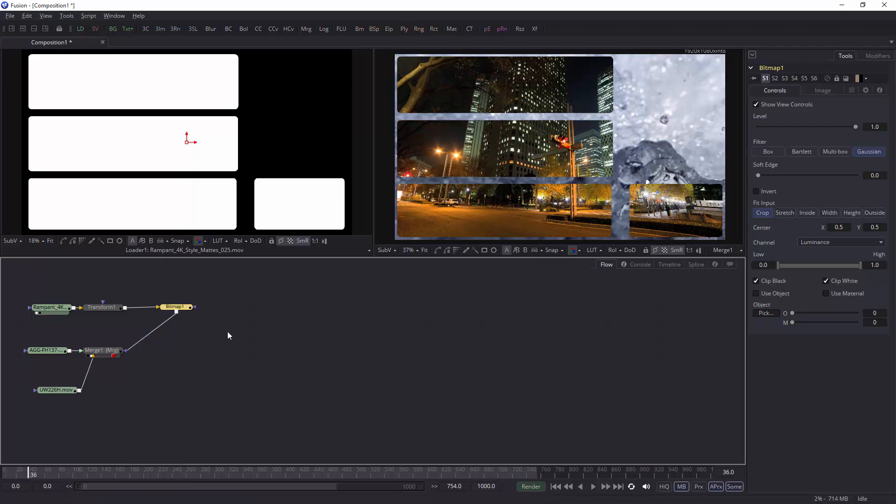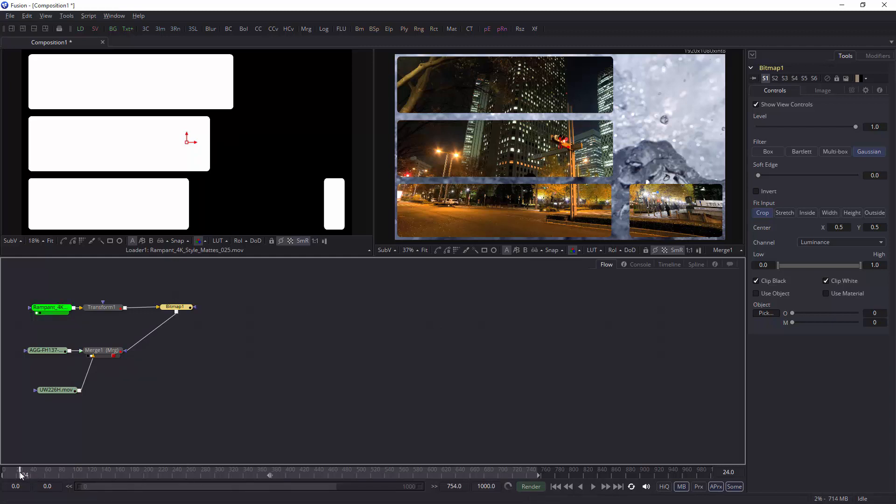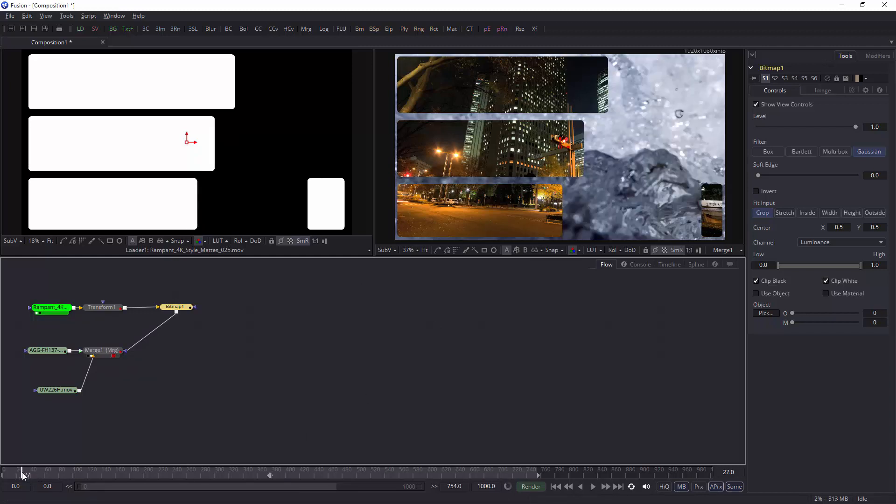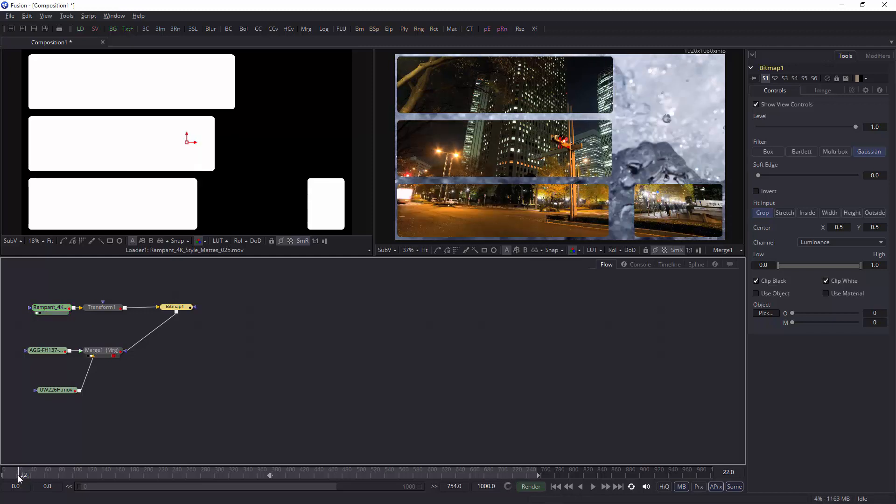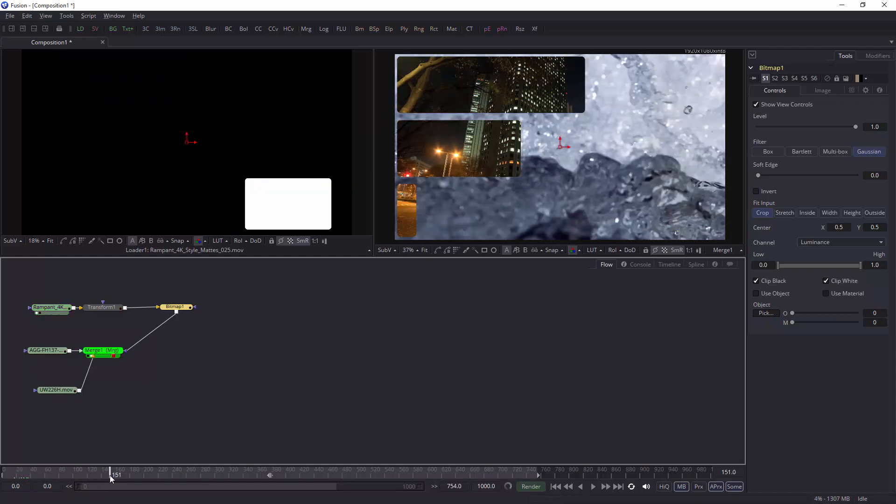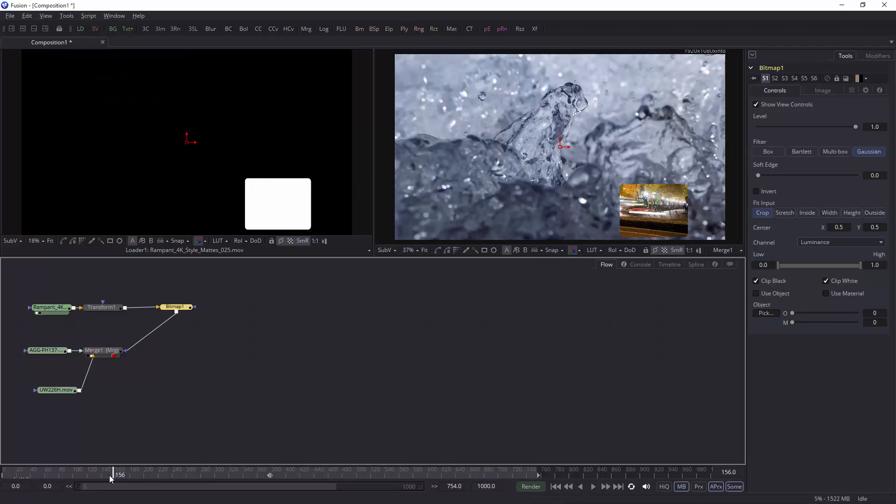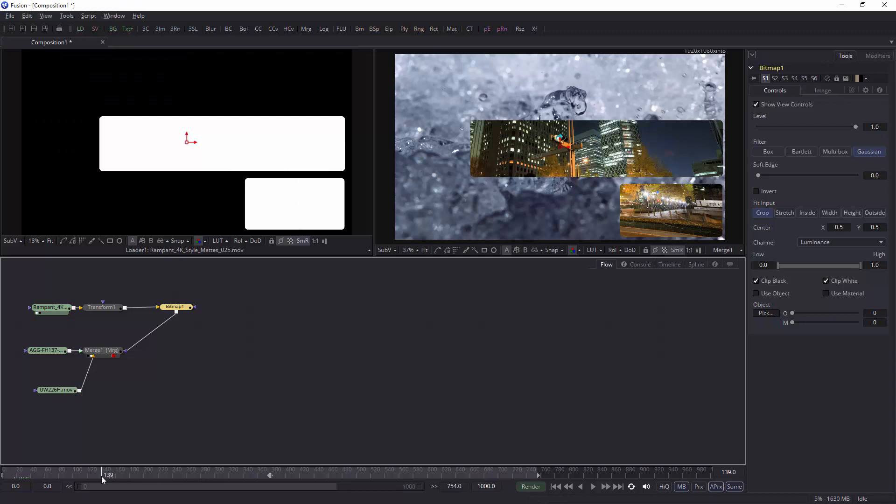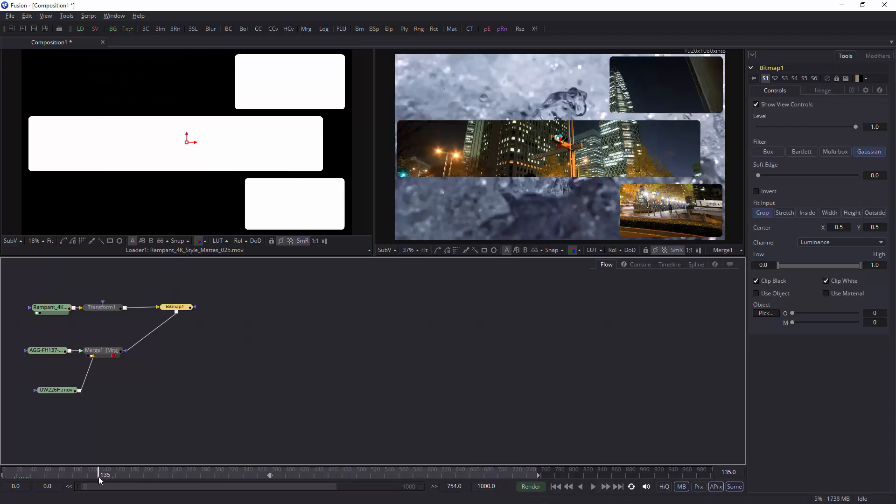That's how to use Rampant Design style mats and paint strokes and any black and white image inside Fusion to create a much more creative look. Bear in mind that these are actually animated, so as they animate on and they animate off, you can see this ArtBeat footage looks fantastic through the Rampant Design style mat. I hope you found this tutorial useful. My name is Andrew Devis and thanks for watching.